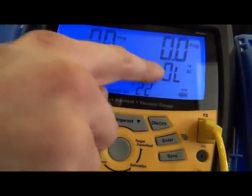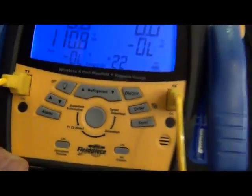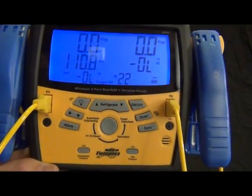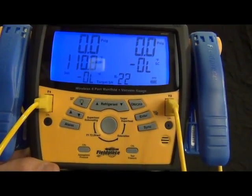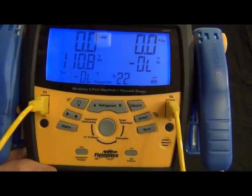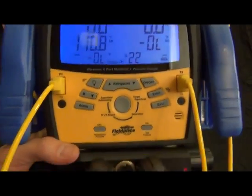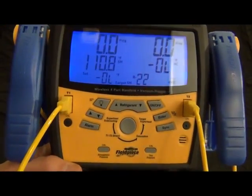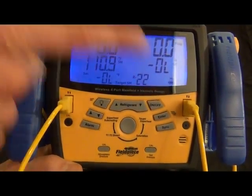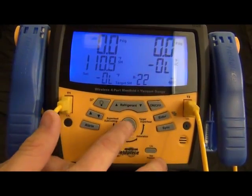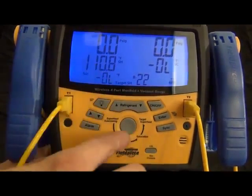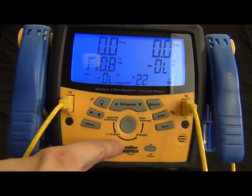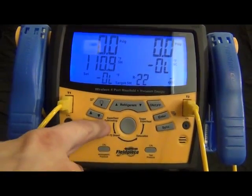There also will be a timer in this display right here that you can actually see how long it took. A lot of manufacturers will spec out that it needs to stay under, for example, a thousand microns for three or four minutes or whenever they spec out. And this way you can measure all of that. All right, next button is our mode button. This is probably one of the most common buttons you'll use. What it does is it cycles through these four modes.